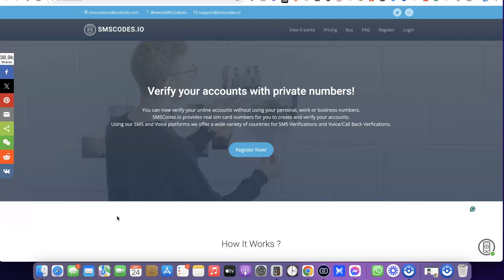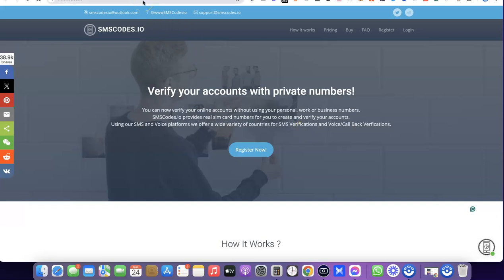To get started, I'm going to add a link to the website at the end of the video. Just go over to the website and create an account with them. Once you've created an account, you'll be able to gain access to any phone number in the world, which includes the US.